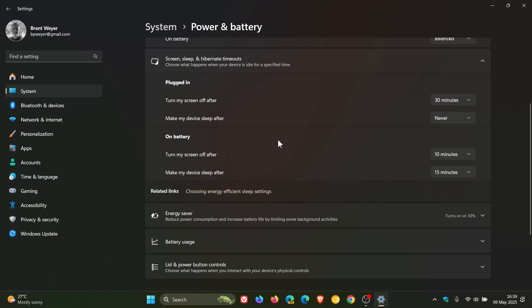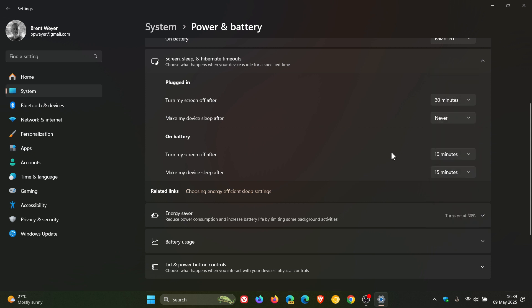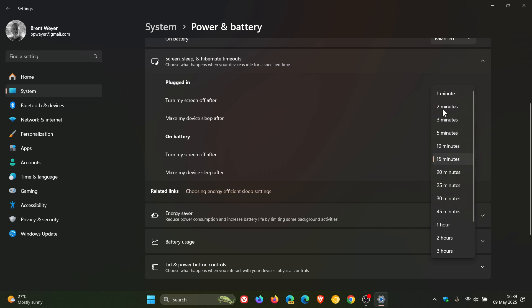Now what I would suggest is if you are on battery to make this setting 10 minutes and anything below that. If you really want to get the most make it a minute and make my device sleep after. I would suggest the same when it comes to those sleep settings for your device.